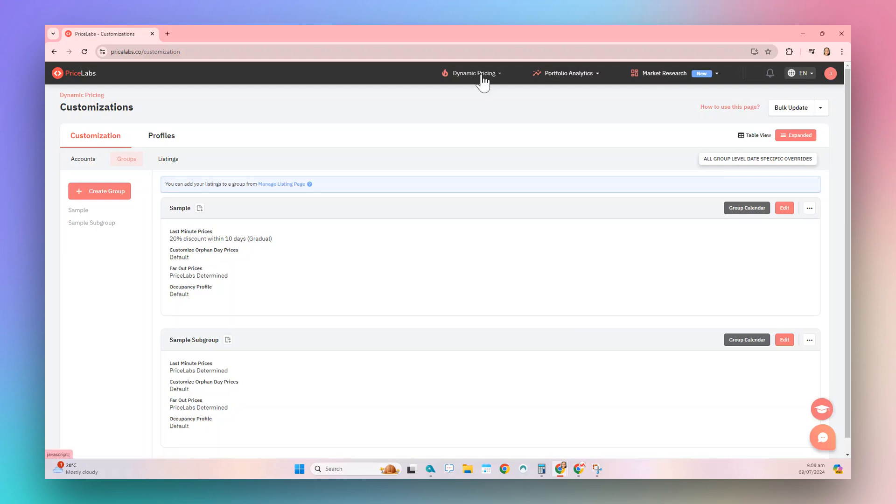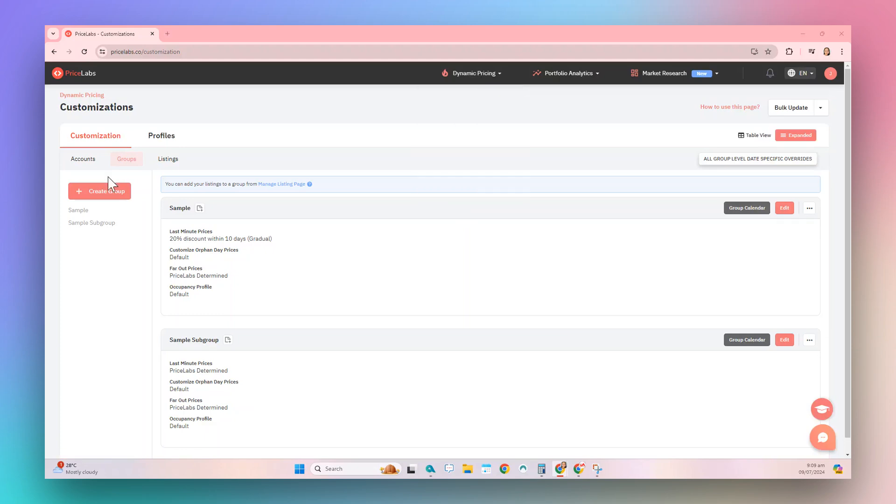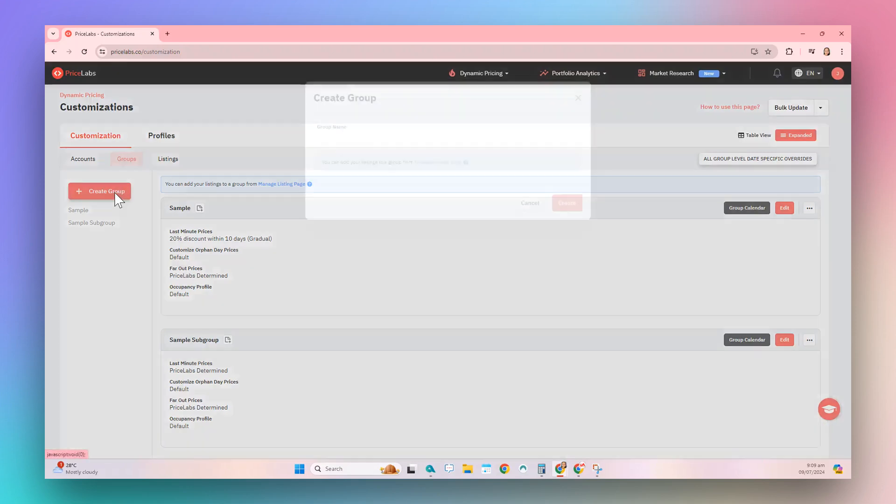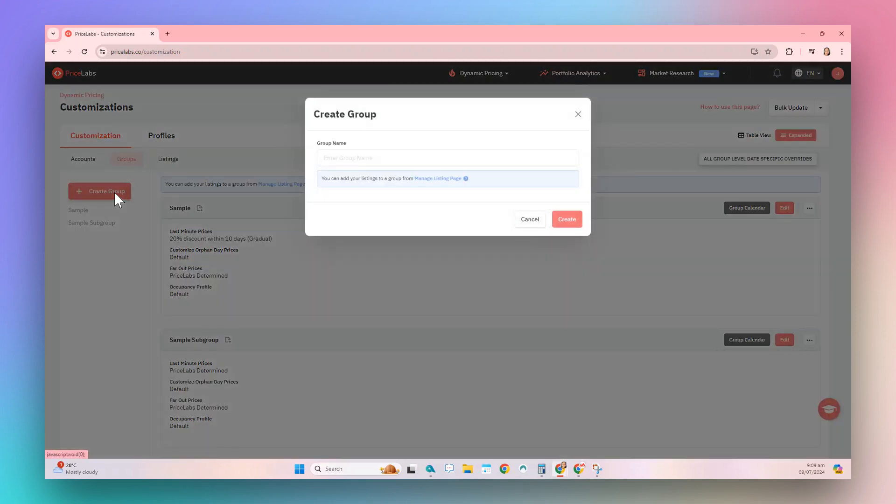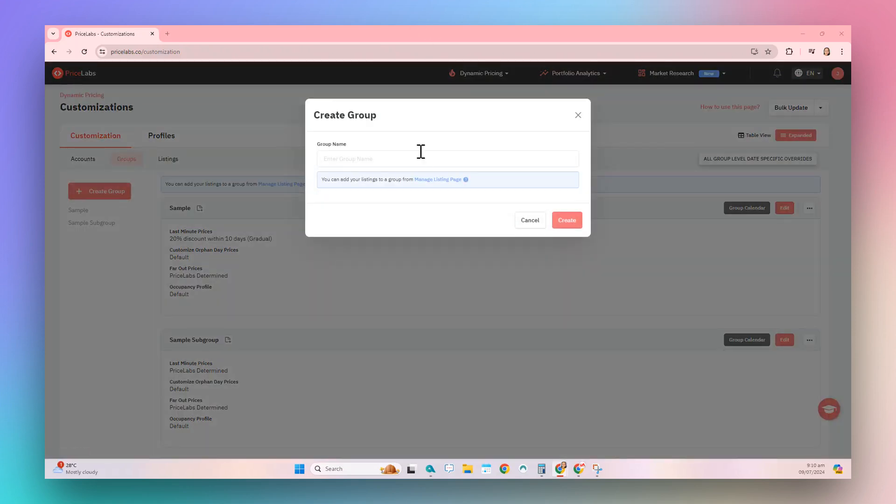Click on the Dynamic Pricing tab in the top bar, then choose Customizations from the drop-down menu. Next, go to Groups and click on the Create Group button. In the pop-up, enter your desired group name, then click the Create button.